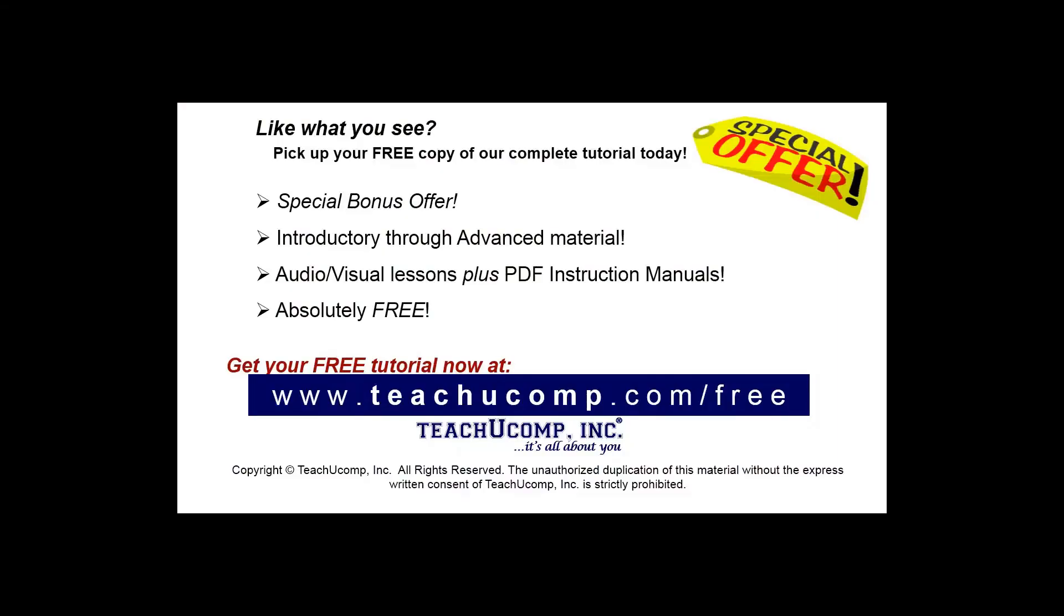Like what you see? Pick up your free copy of the complete tutorial at www.teachucomp.com/free.